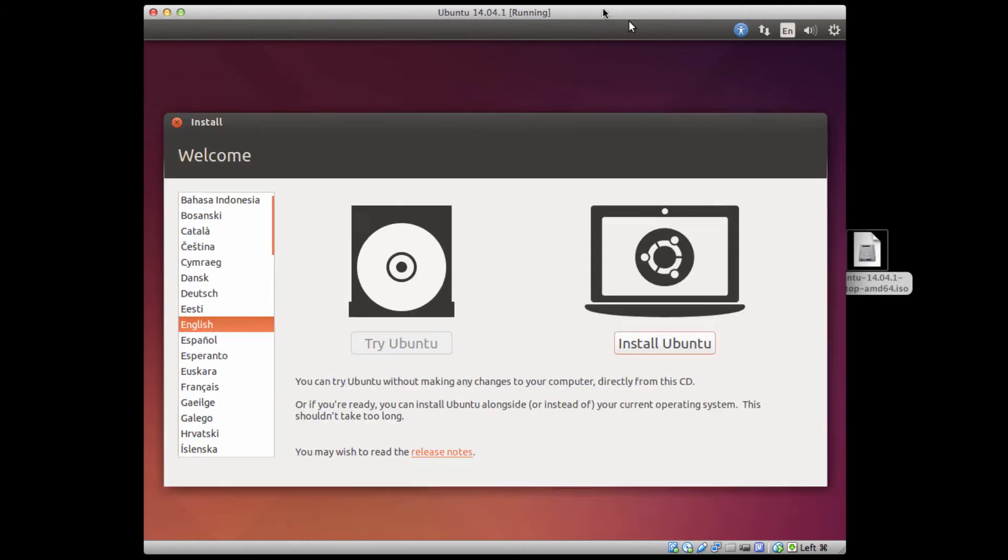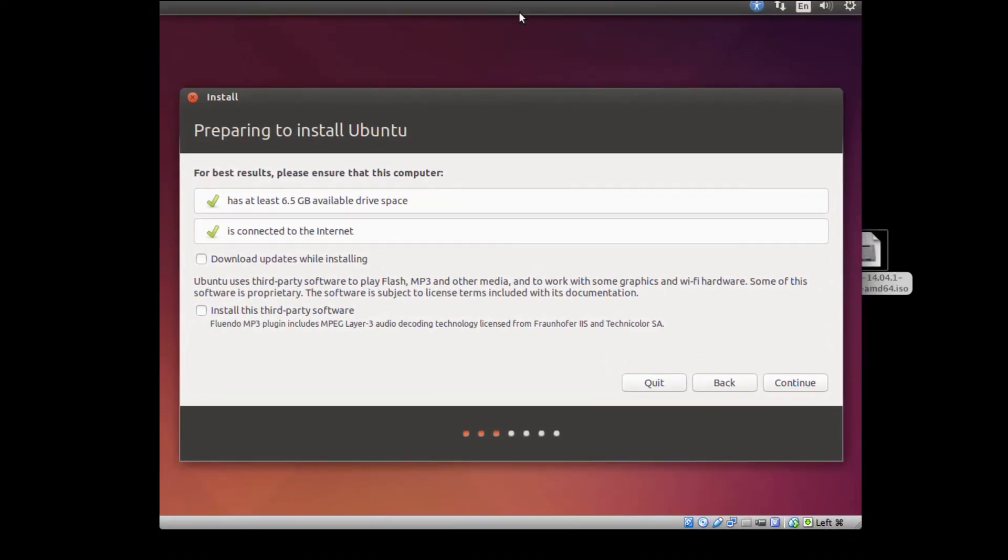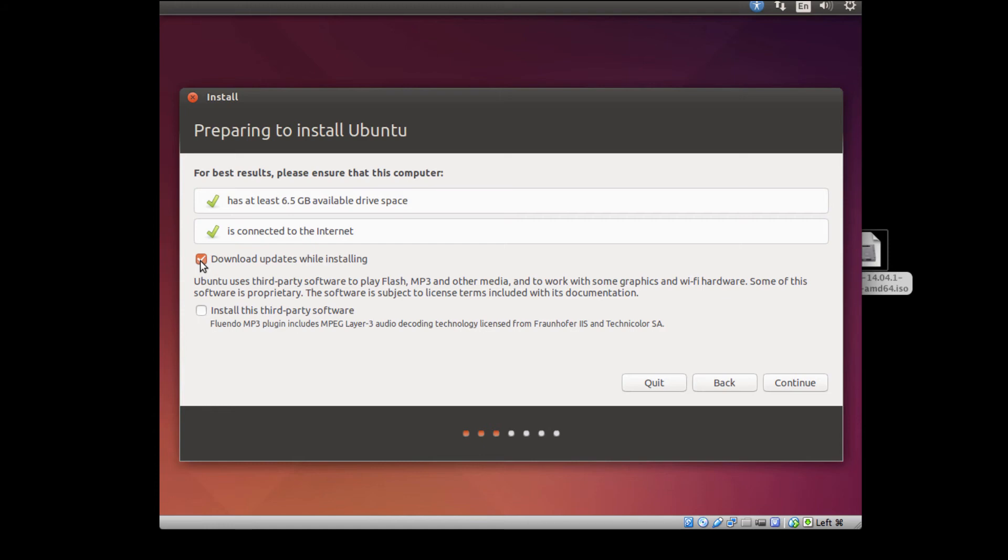We're running in a virtual machine. This is just a window inside of my regular Mac OS environment. It says I'm connected to the internet. It has at least 6.5 gigs of available drive space. For this lecture, I am not going to download updates while installing, but I would recommend that you do. That could take a long time for things to get installed. If you really want to use the OS to its fullest potential for stuff like playing MP3s, make sure you click the install third-party software. But I'm just going to leave these unchecked so this moves quicker, and just go ahead and click continue.